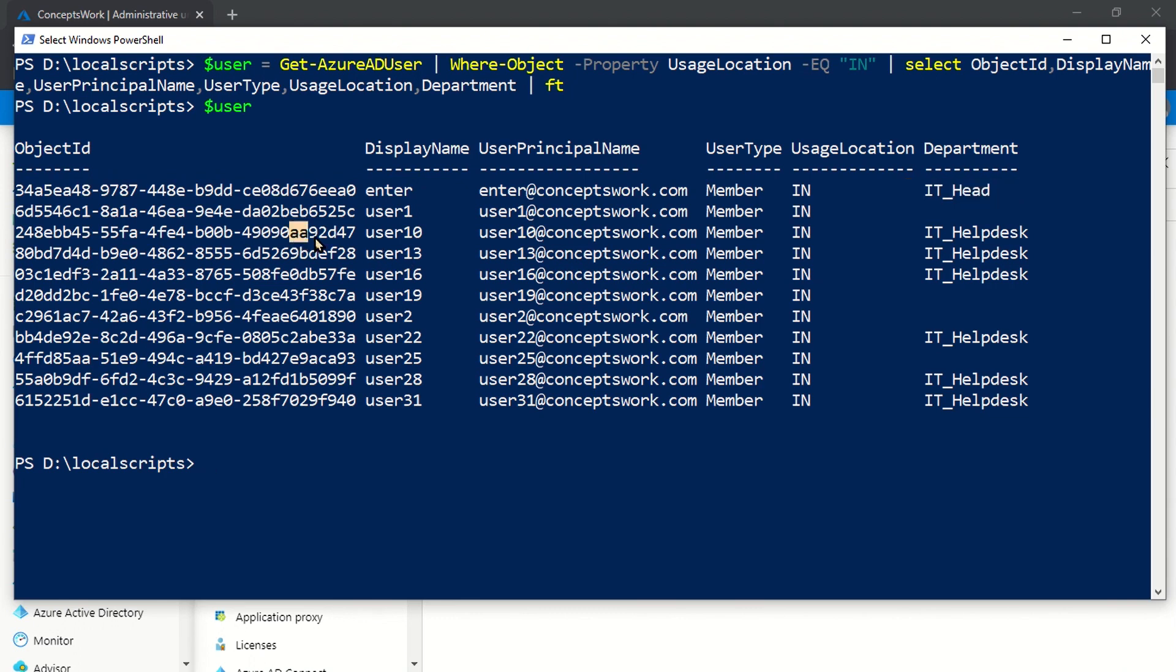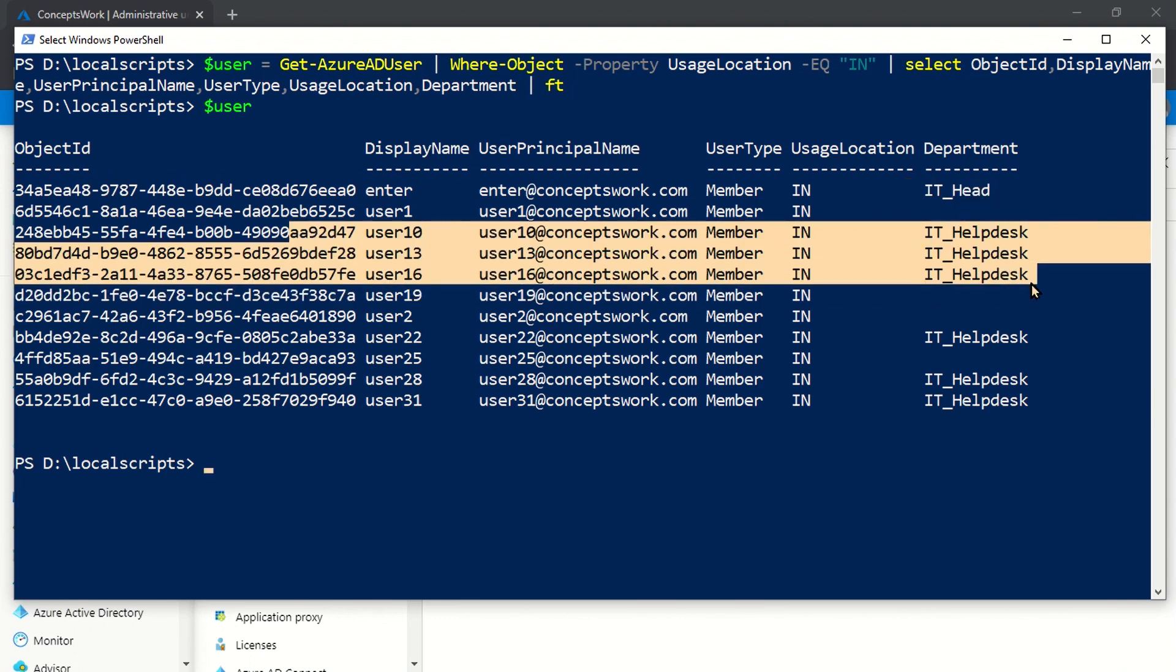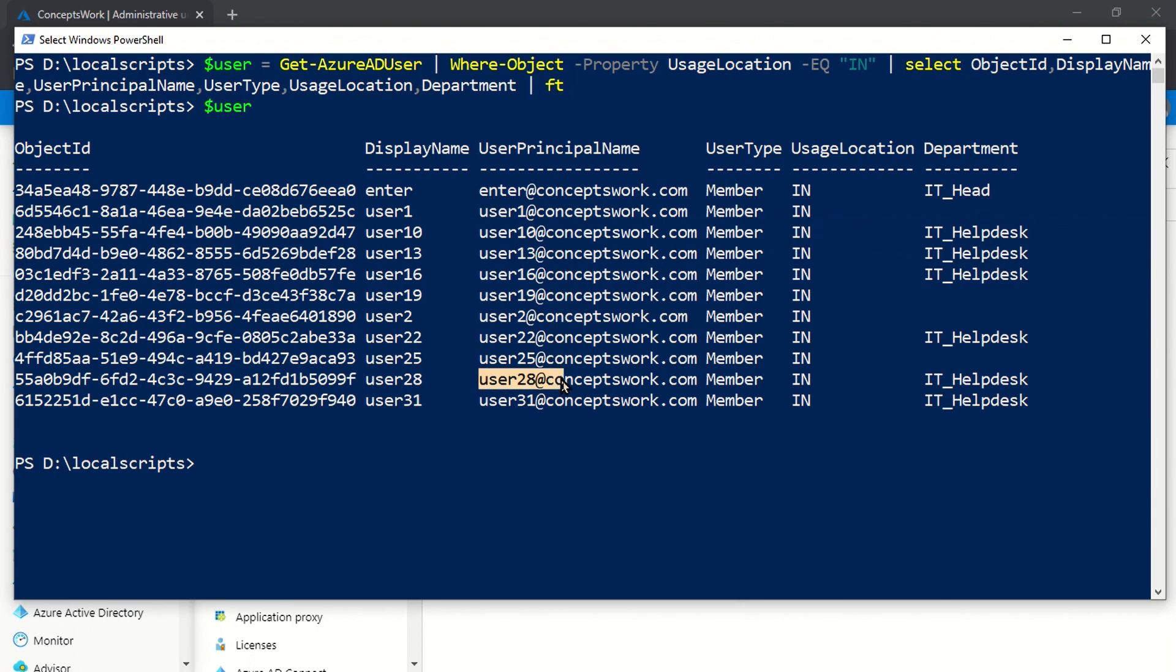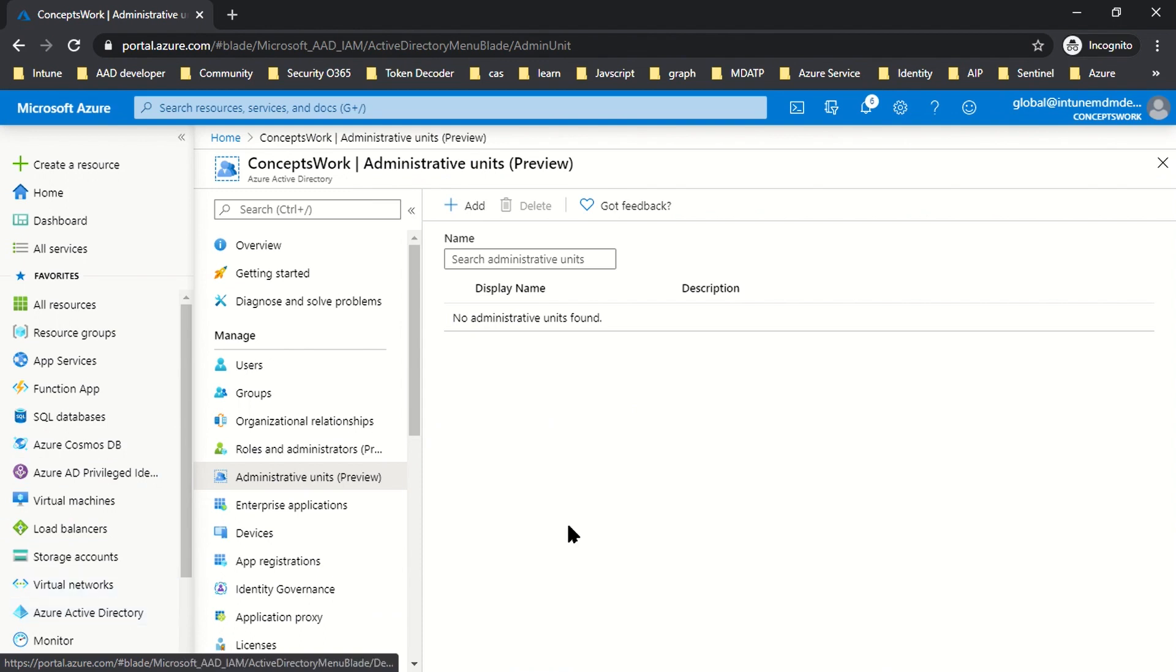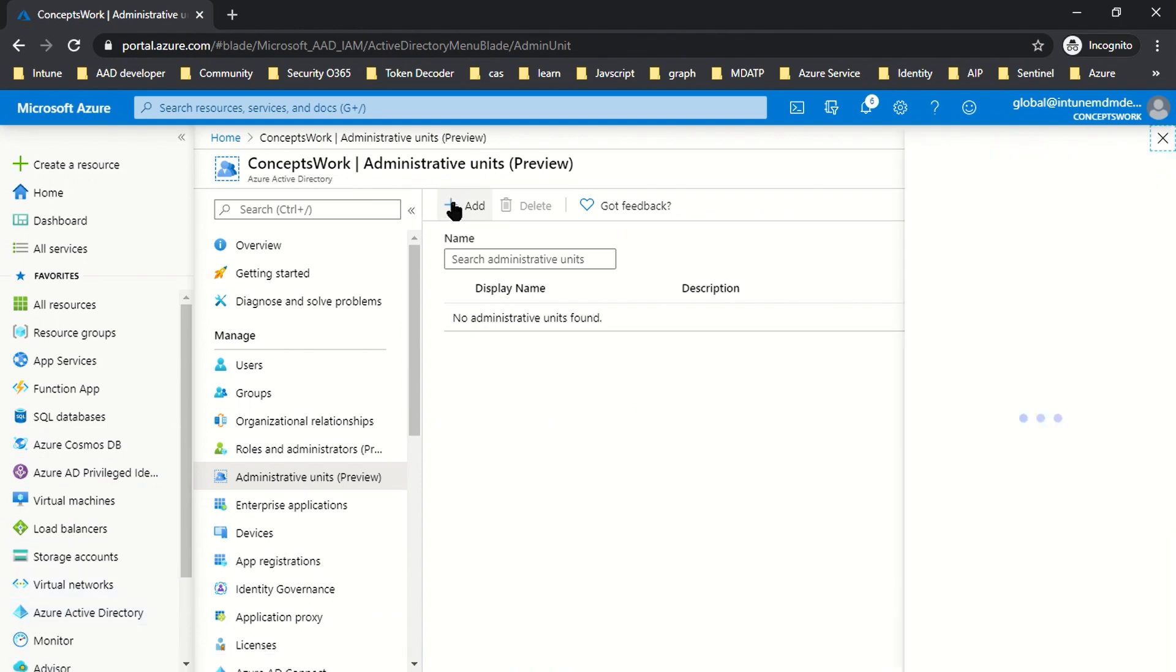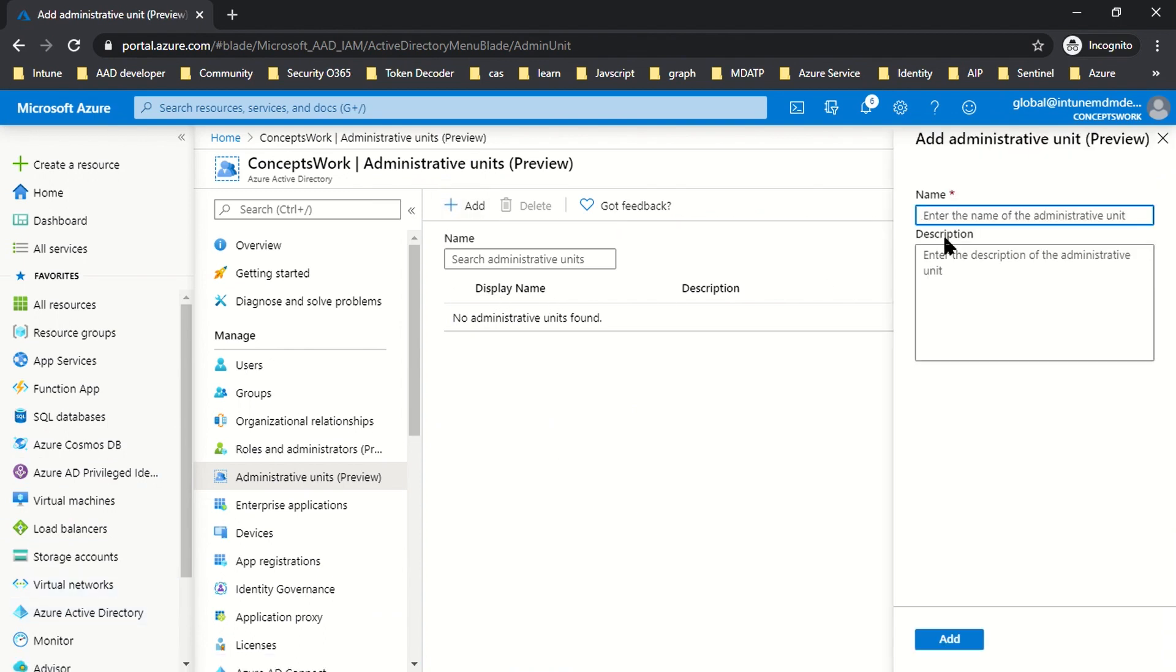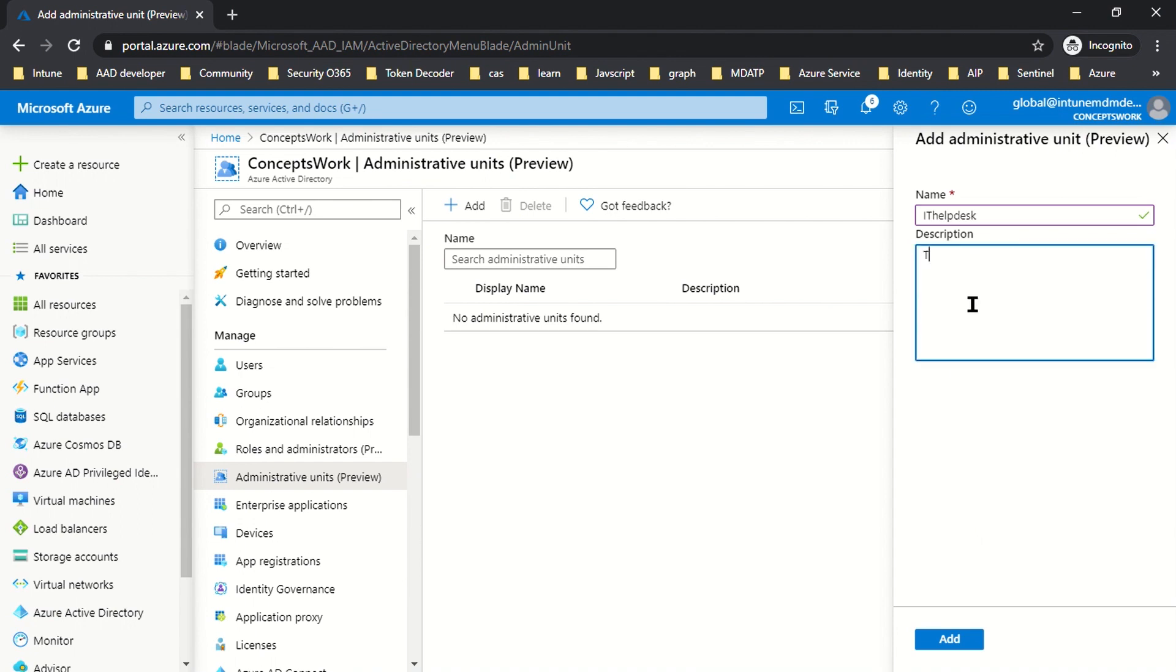In that Administrative Unit, we'll add these three users. The expected behavior is that if Enter tries to make any change for User 10, 13, or 16, he'll be able to do it. But if he tries to make changes for User 28 or 31, he won't be able to. I'll come back to my portal and click on Administrative Units. I'm going to click Add and name this admin unit IT Helpdesk. In the description, I'll type 'test', then click Add.